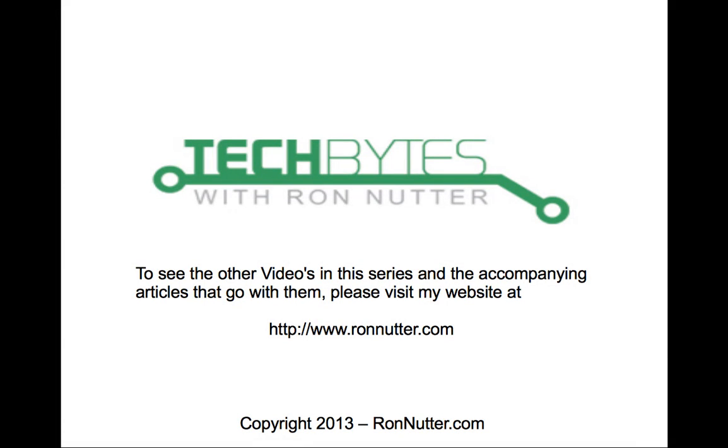And this brings us to the end of another podcast. Appreciate everyone's time in watching this as well as reading the accompanying post that's on my website. To see the other videos I've done in the Raspberry Pi and other series and the articles that I've done with them, please visit my website at www.ronnutter.com. If you have any questions or have any requests you'd like me to look at in a future video, you can contact me via the Contact Me button on the website, and I'll be glad to do what I can for you. Thank you again for your time.